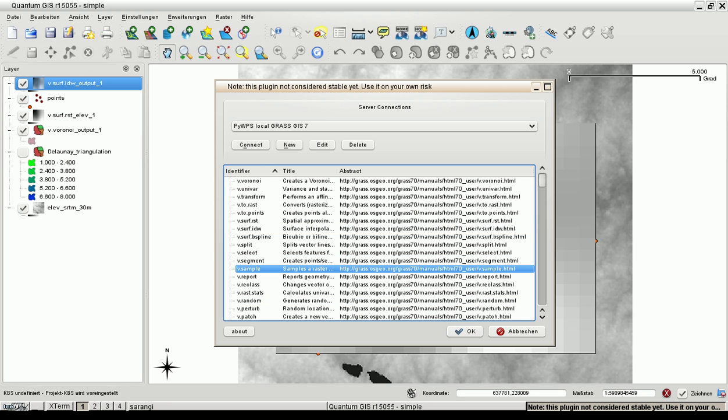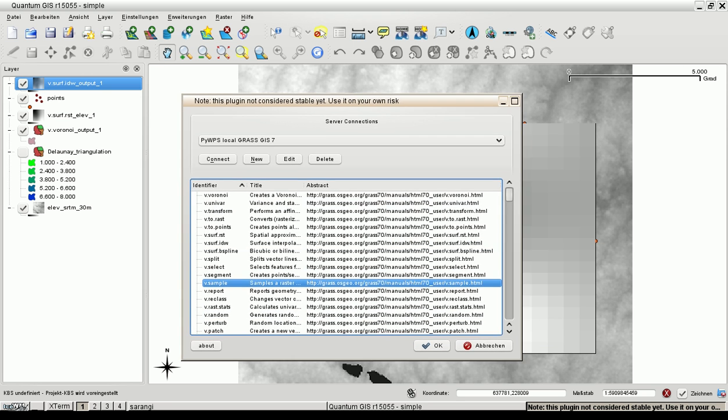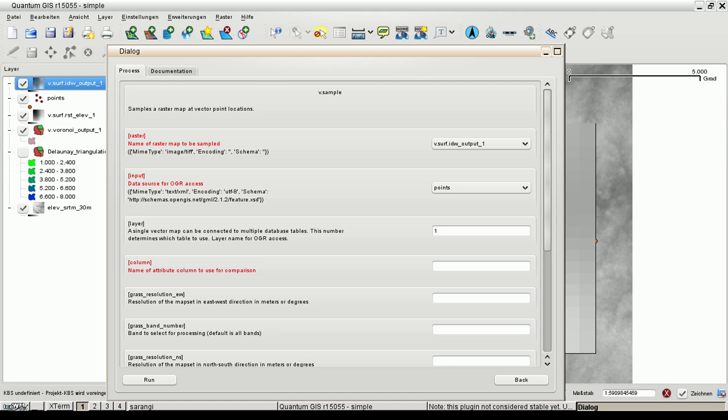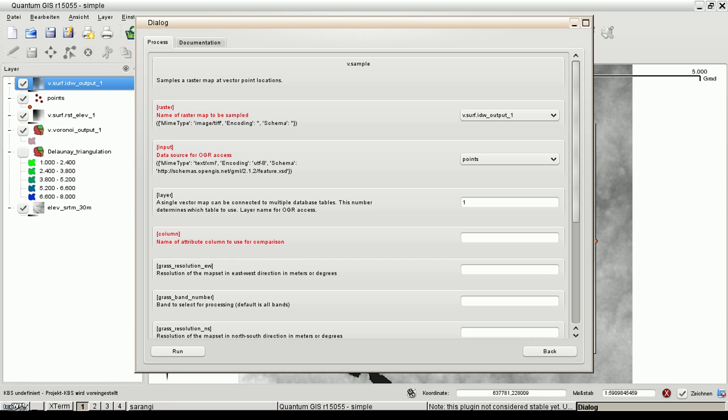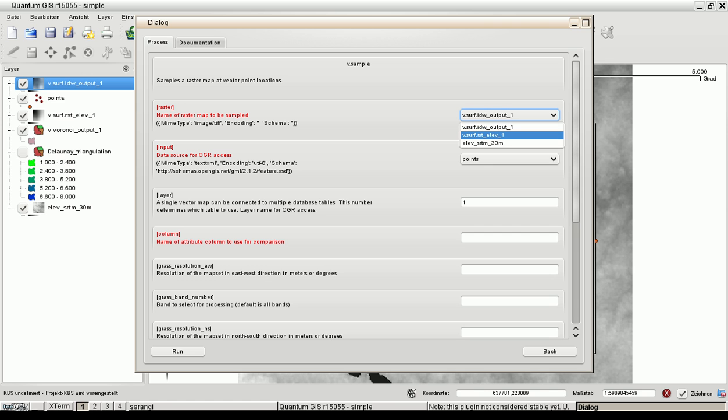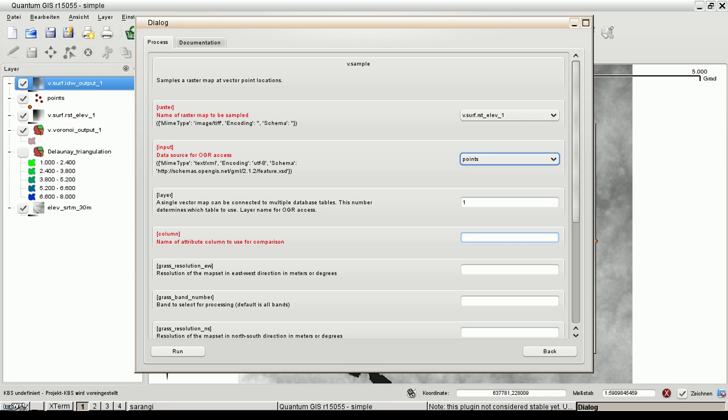Now let's sample the resulting spline raster map with the points to know how large is the difference between the real values and the interpolated values. Generate the GUI. Read the documentation and now here we are. So we choose the regular spline with tension raster map. The points, the column heights.